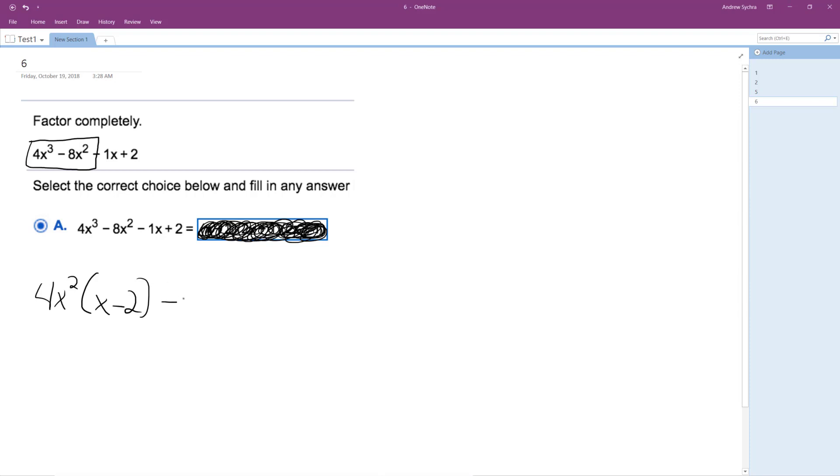So we can factor out a negative 1, so we get x minus 2. Because if I redistribute this one, it would be negative x plus 2. And because of this, think of this negative 1 out here.